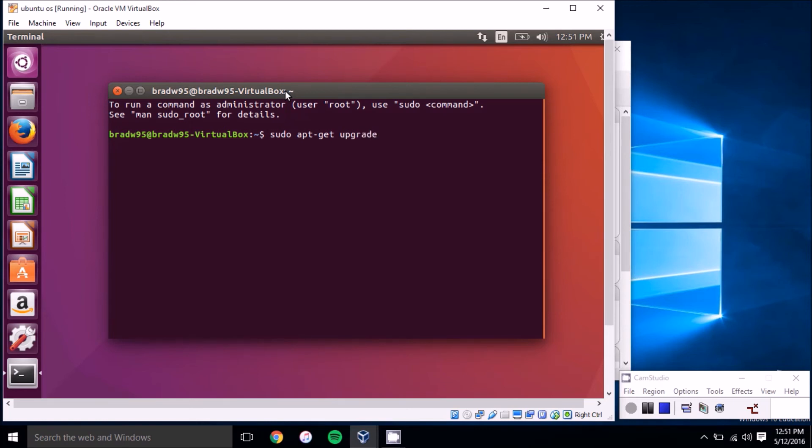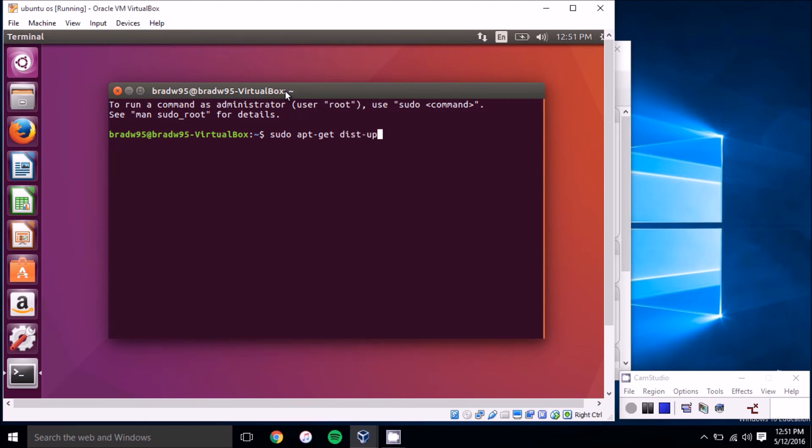That will install the updates to the existing packages, and once that's done you'll want to type in sudo apt-get dist-upgrade. And that'll install all of the new packages in the update.